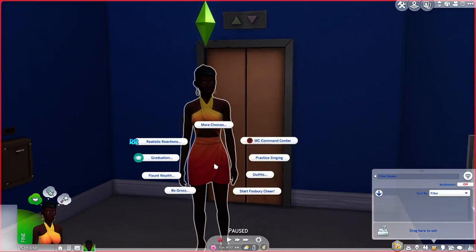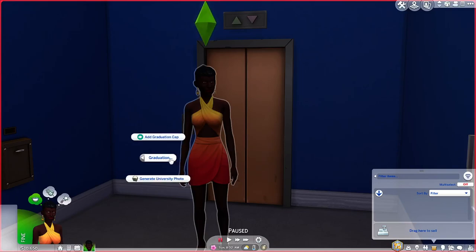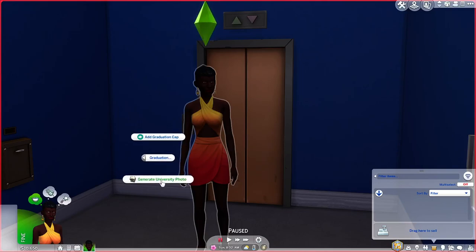Now you'll see there's a menu on her that says graduation. When you click on this menu there are two options: there's the option to add a graduation cap, or just outright generate a university photo.